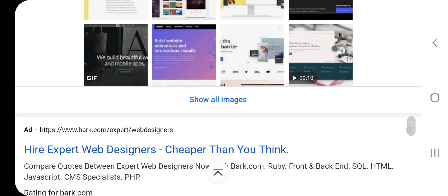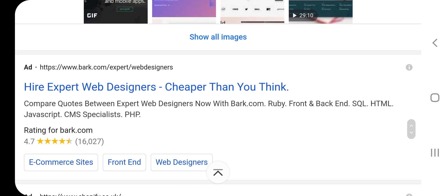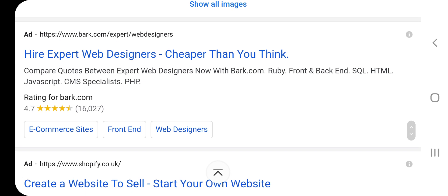Images from Webflow. Hire expert web designers — cheaper than you think. Compare quotes between expert web designers now with Bark.com. Skills include Ruby, front and back-end, SQL, HTML, JavaScript, CMS specialist, and PHP.